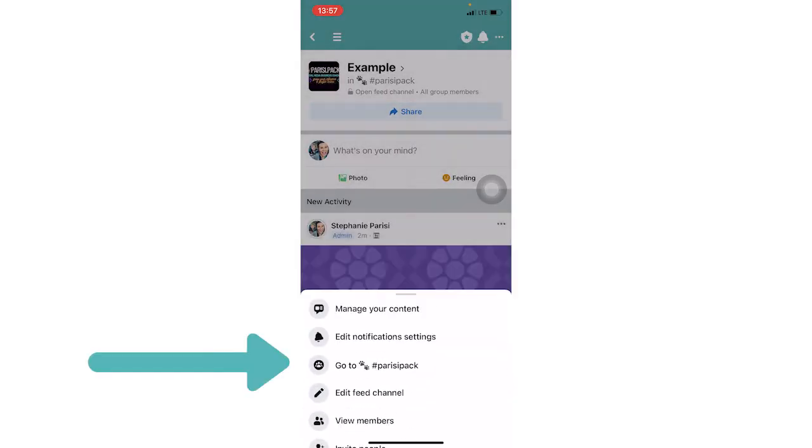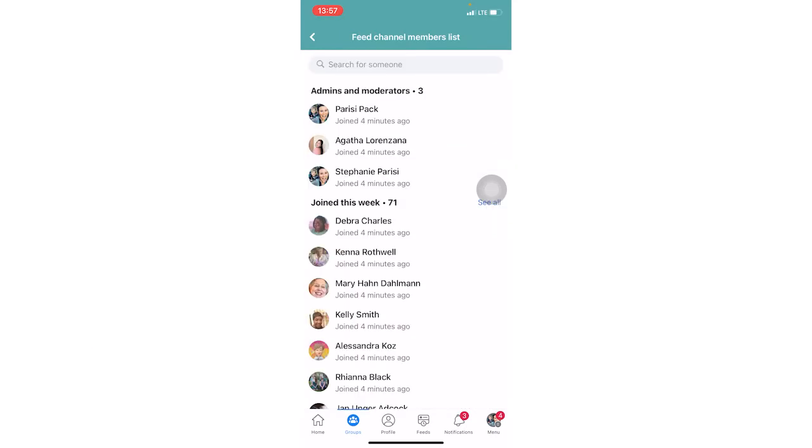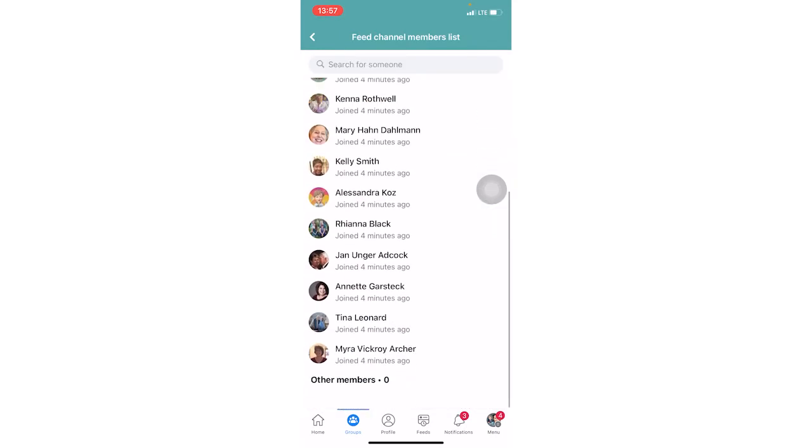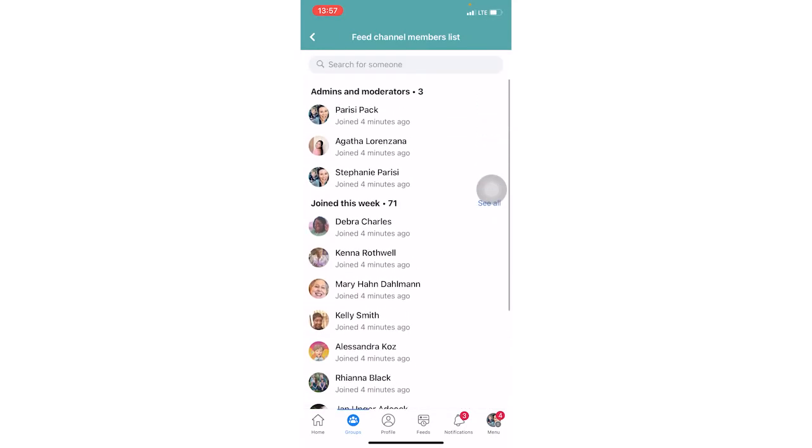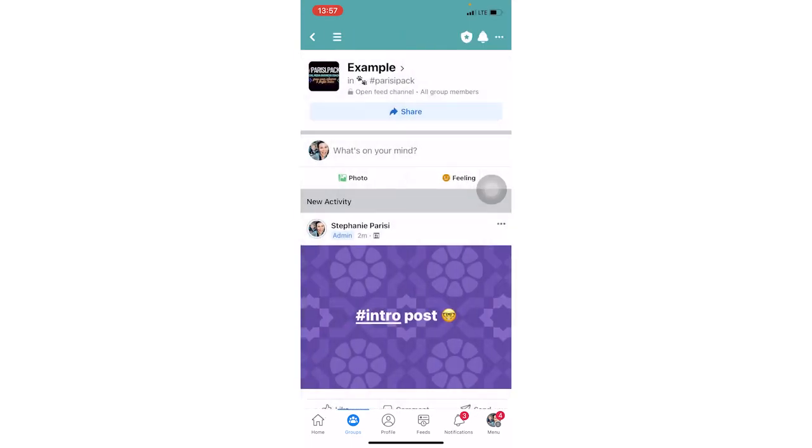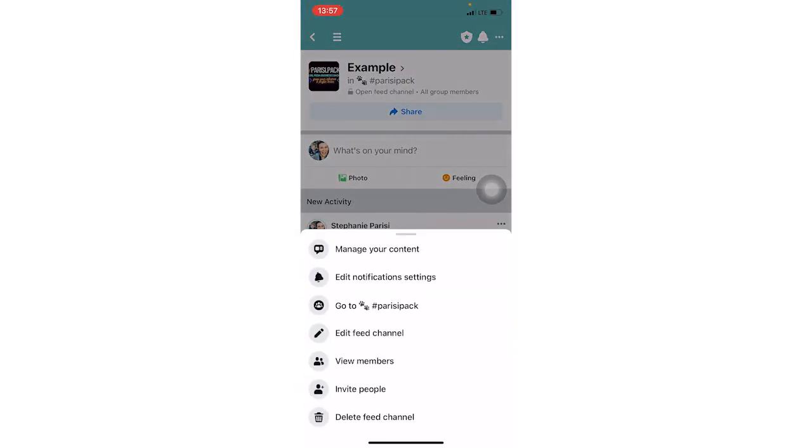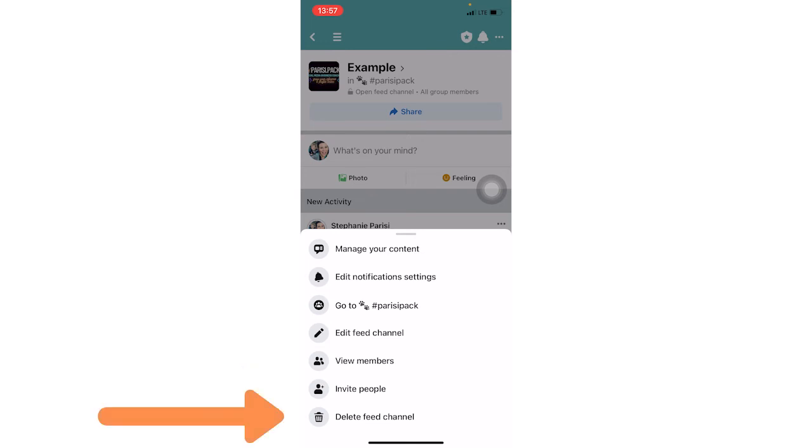And then you can view the members in it. This is going to show everyone in this group because it is an open channel. If it's a private channel, it would be more restricted. And then you can invite people again if it's a private channel, or you could delete the channel as well.